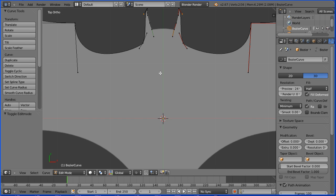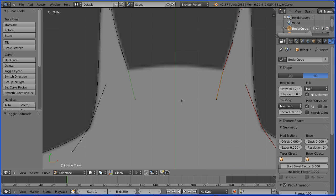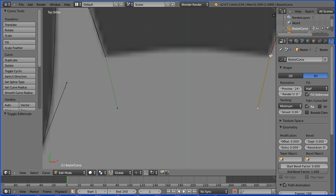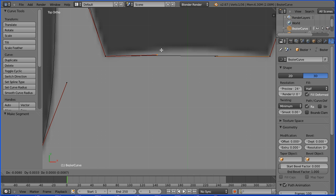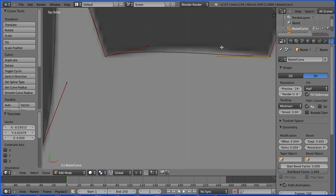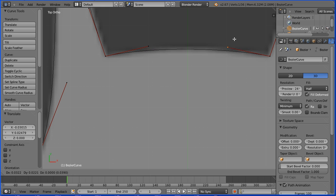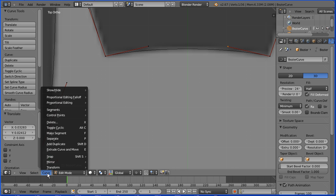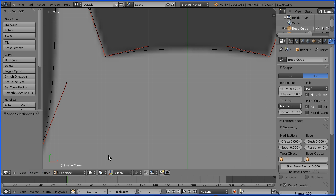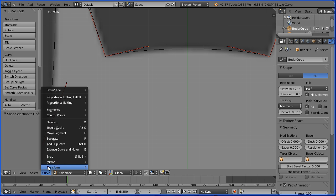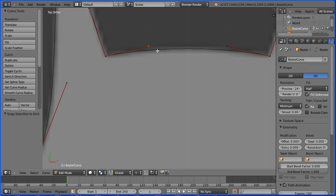Zoom in with the mouse wheel and pan down with shift and mouse wheel. Zoom in with the mouse wheel. Select the end of the line on one side, hold down shift, select the end of the line on the other side, press F to make segment. Select a handle, press G to grab. I want to put this at a tangent, but I'm going to put it on one of the thicker grid lines. Select the other handle, G to grab, and again I'm putting it on one of the thicker vertical grid lines. Curve snap selection to grid — repeat to make them symmetrical.